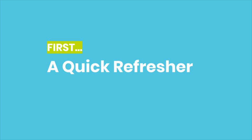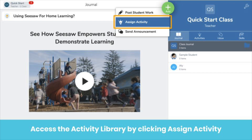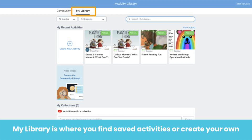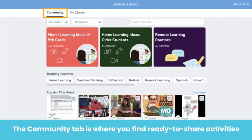First, a quick refresher. It all starts with the green Add button. Get to the Activity Library by clicking Assign Activity. You'll find My Library — this is where all your saved, modified, and created activities are stored. You'll also find the Community tab where you'll discover ready-to-share activities.